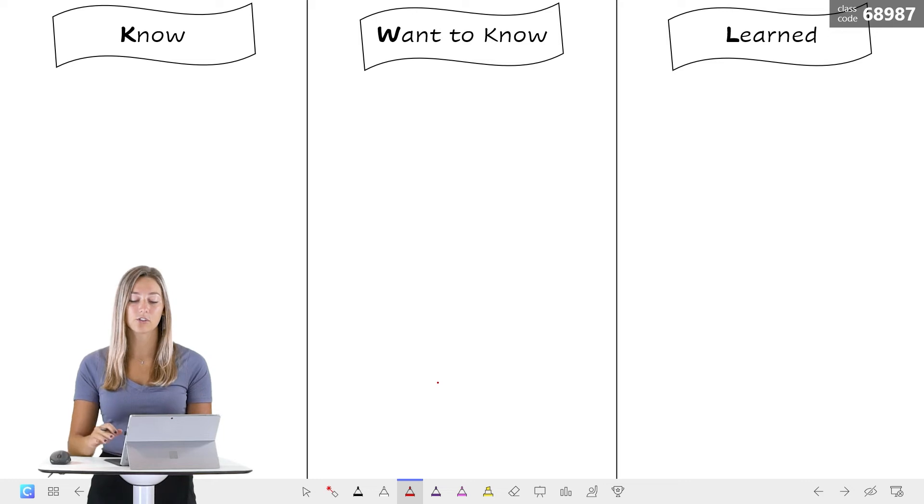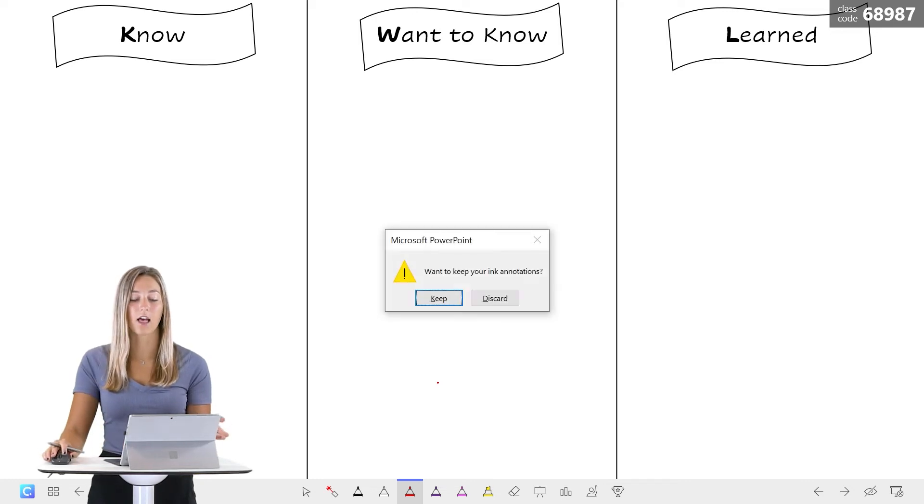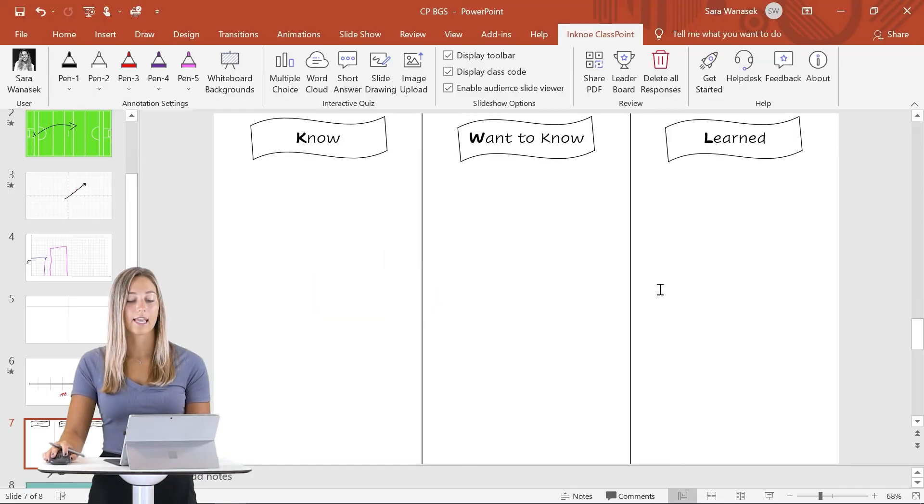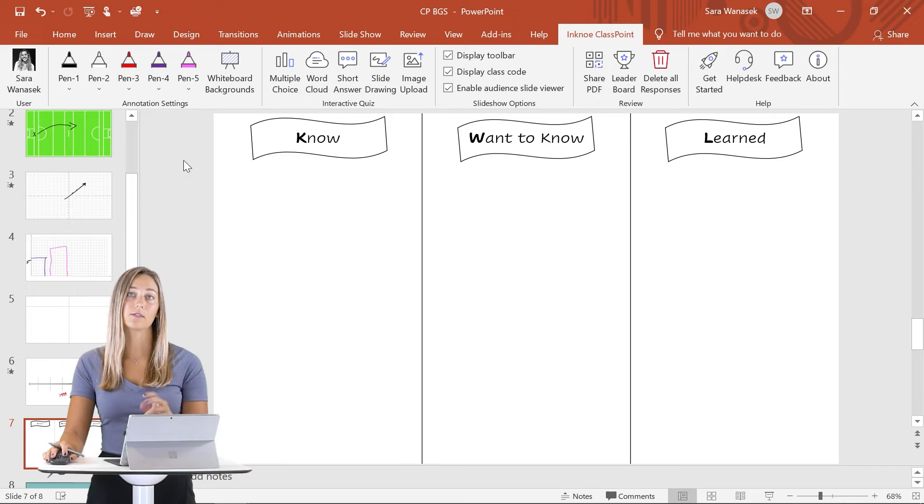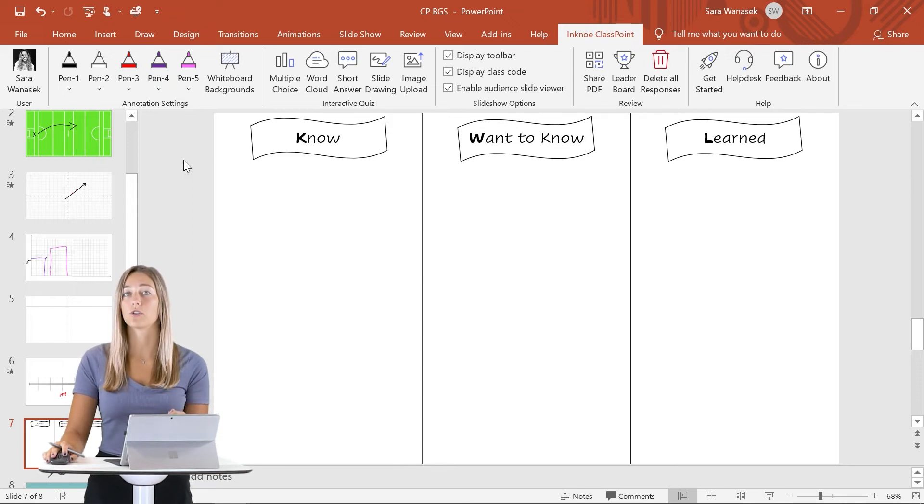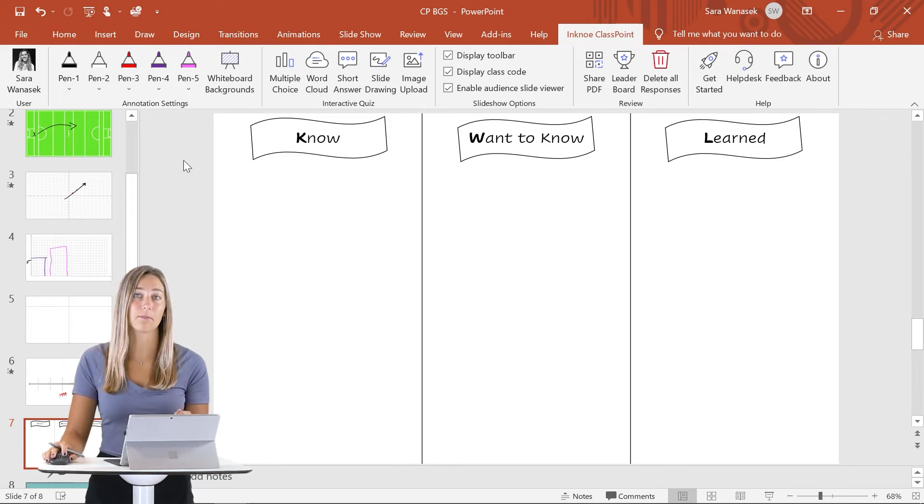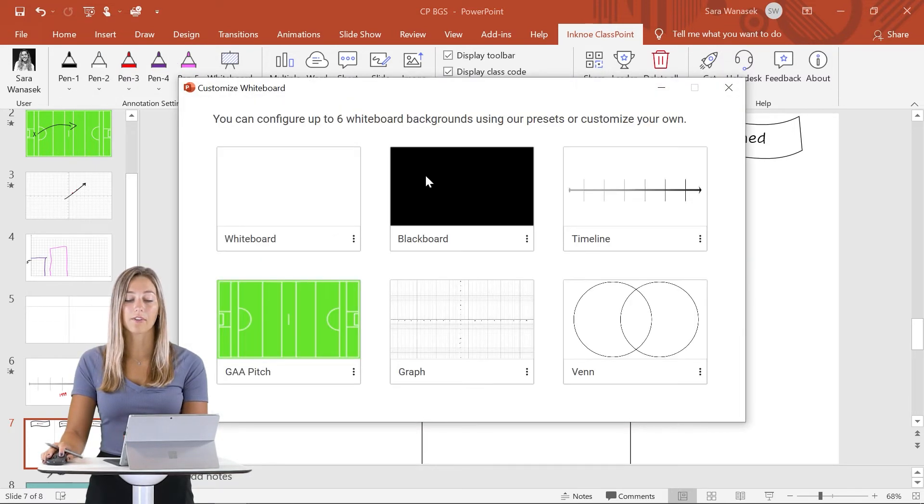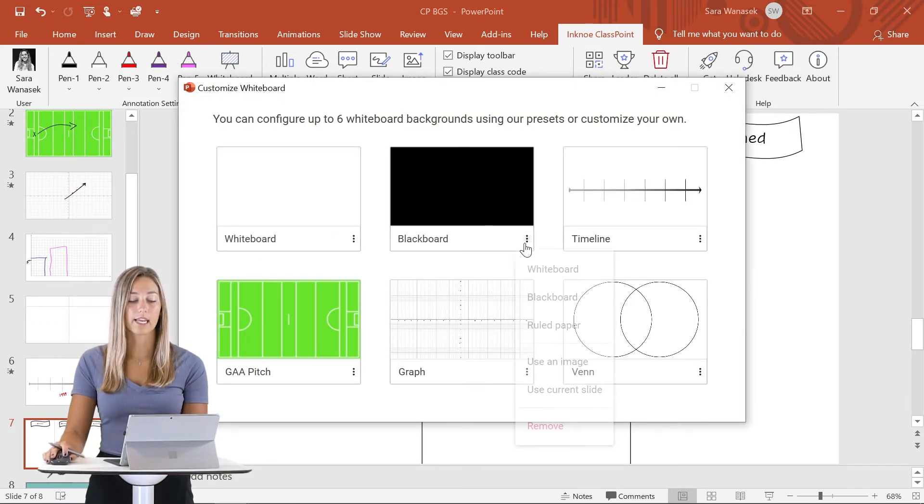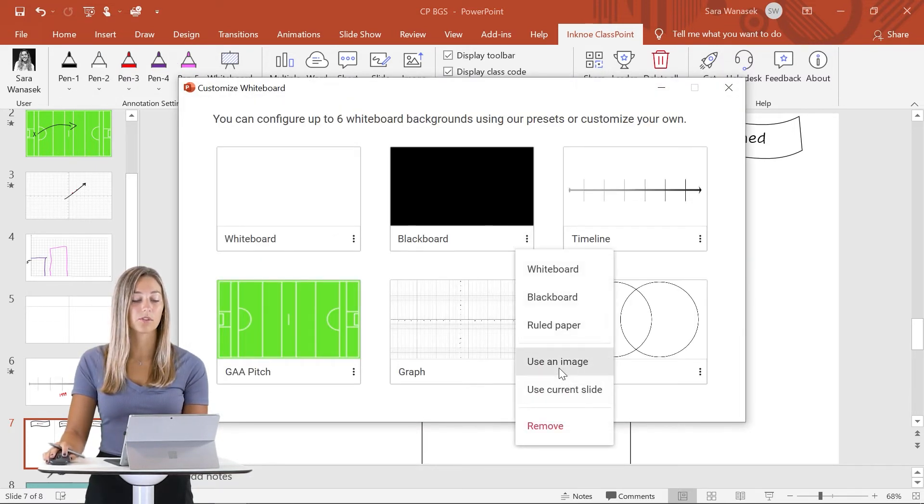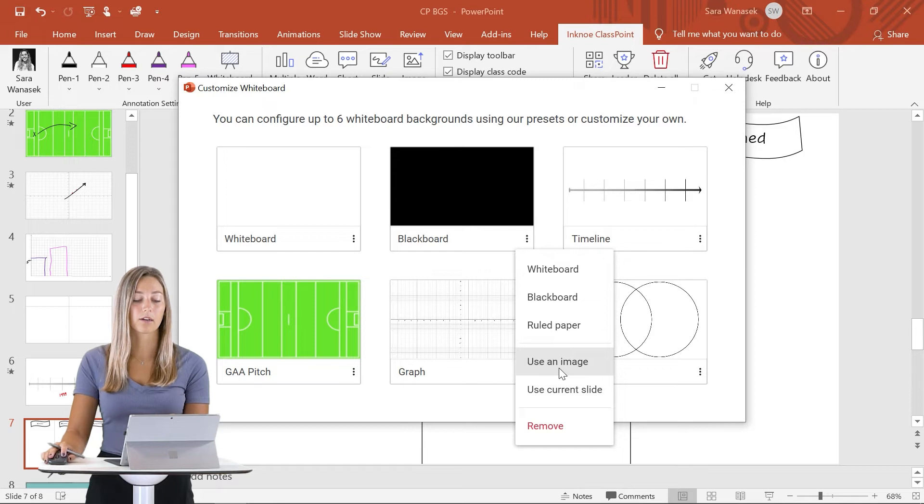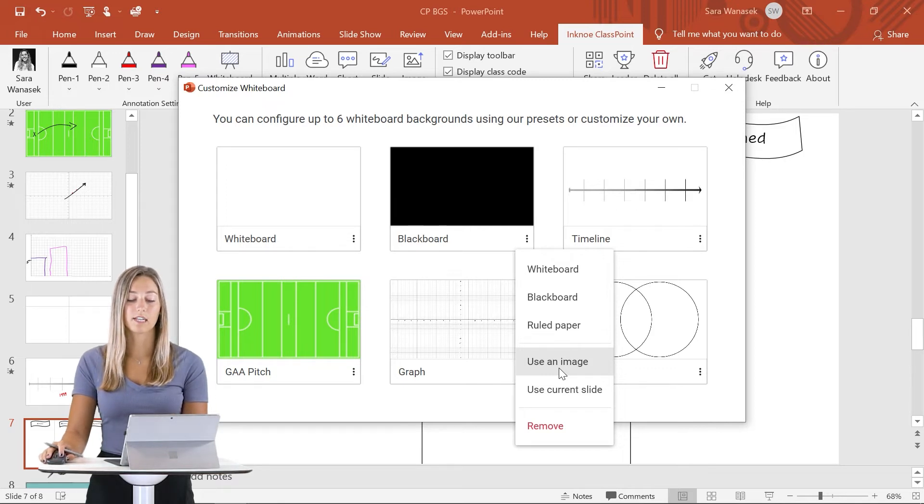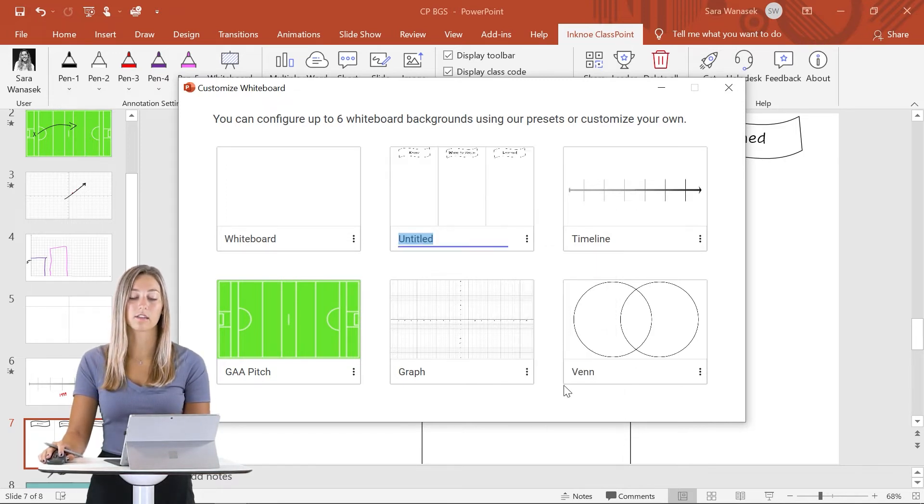Since this chart has been a slide of ours already and it's not in this whiteboard background template, I want to show you how you can add it as a template into your whiteboard backgrounds. Since we are on this slide already, when we go up to the whiteboard backgrounds, instead of clicking use an image, we're going to use the current slide.